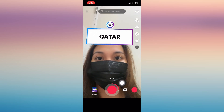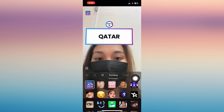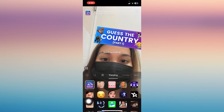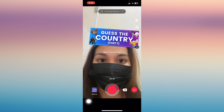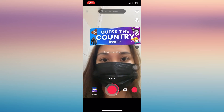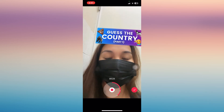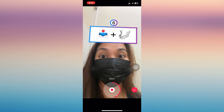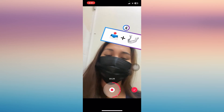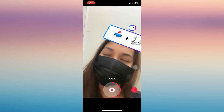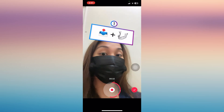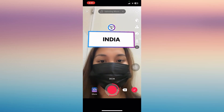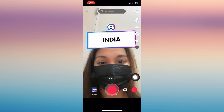Go back to the effects, tap the Guess the Country effect, and tap it once more. Then click the recording button again to get another country to guess — for your playmate as well. Just repeat the process until the time ends.